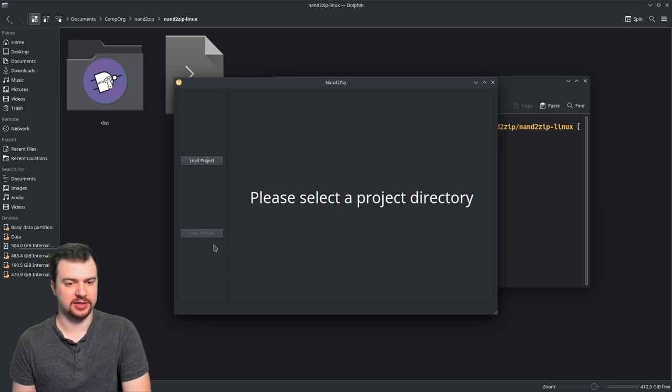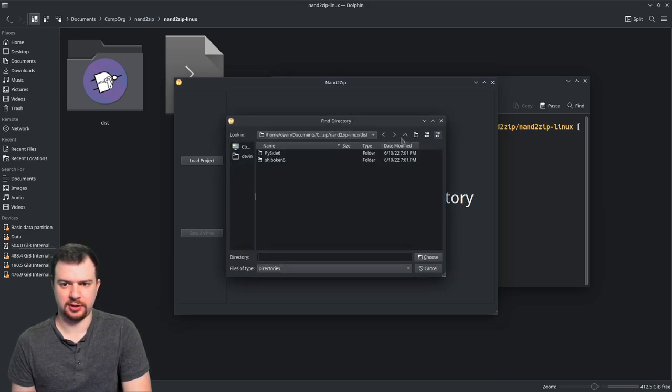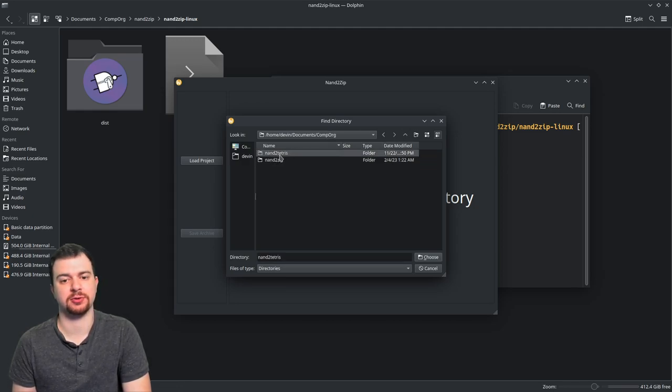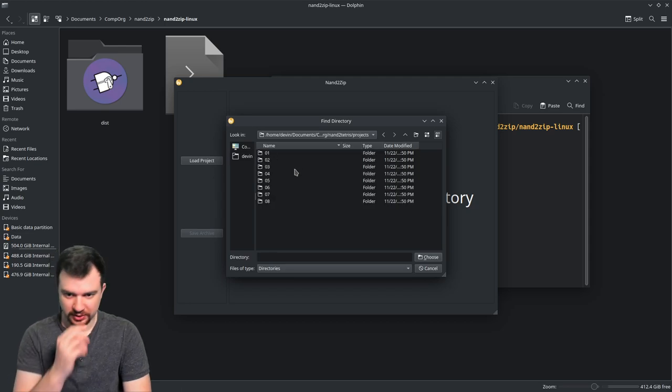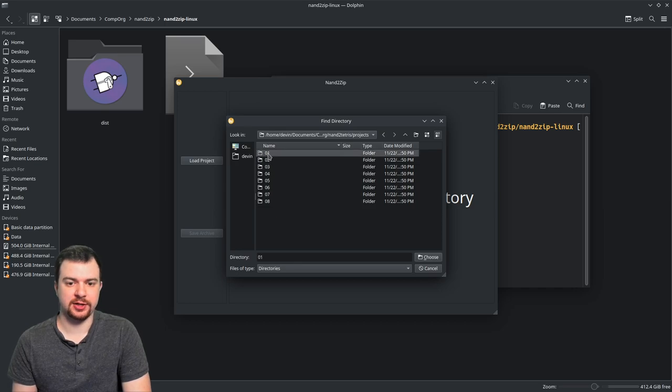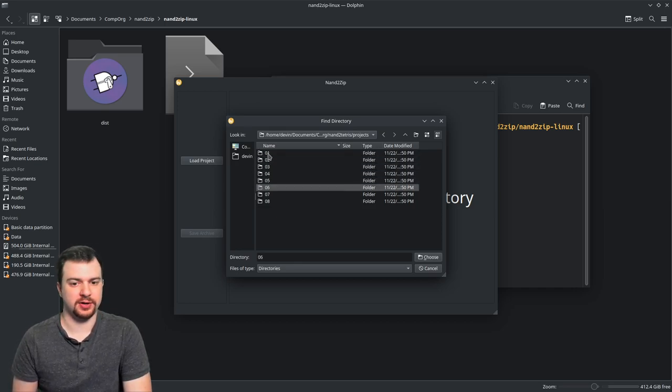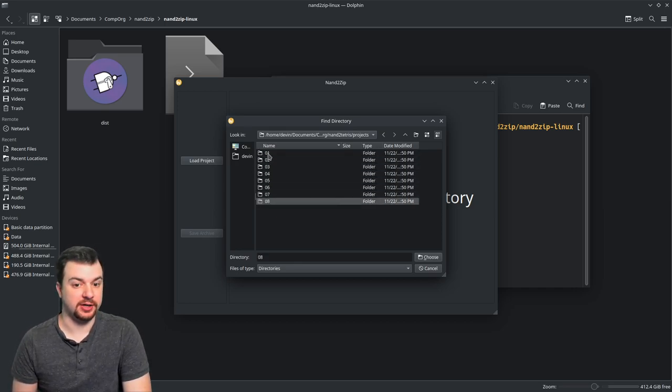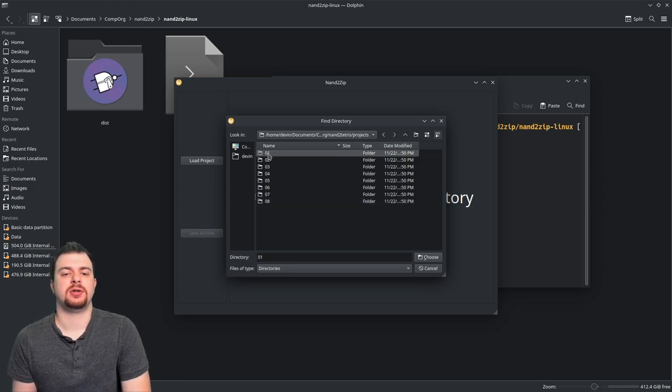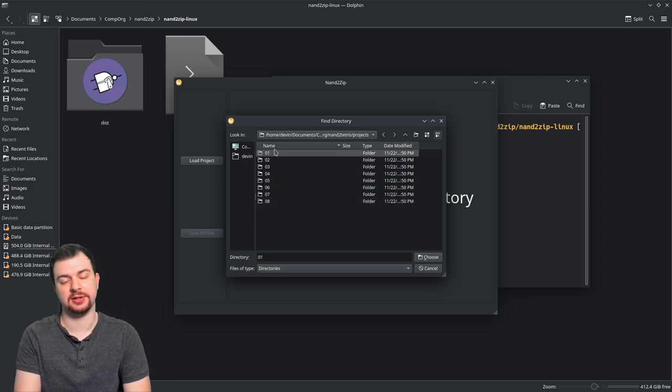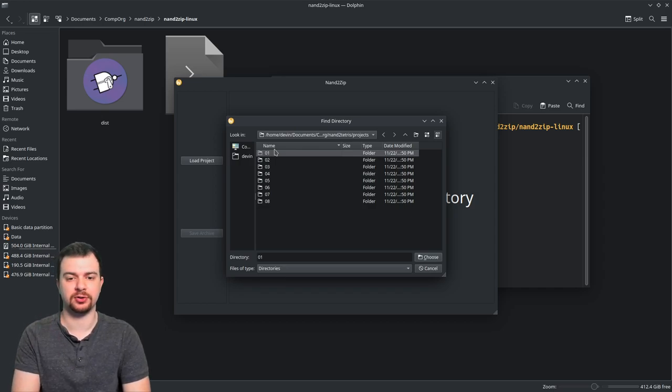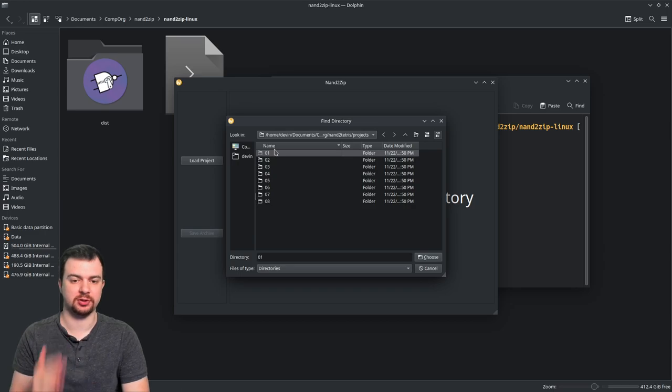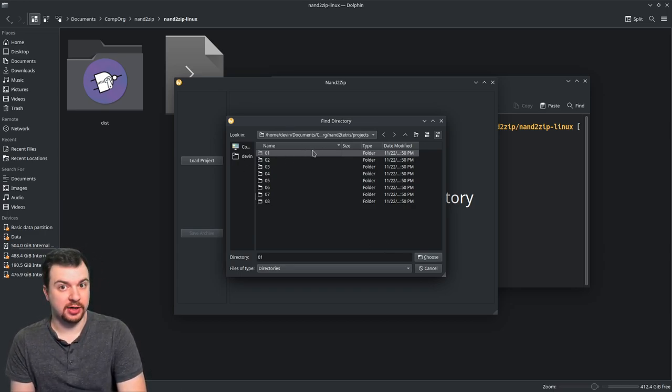So I'm going to load the project directory. I'm going to navigate to mine in the nandtotetris folder where my projects are. And this is where you actually select the projects. So you see I have 01, 02, 03, 04, 05, 06, 07, 08. You want to select or highlight the numbered directory here—so project 01, project 02, project 03, and so forth. Once you do, you just single click, highlight it.